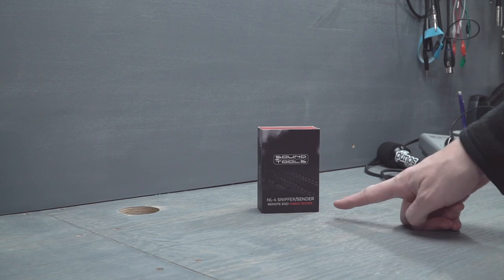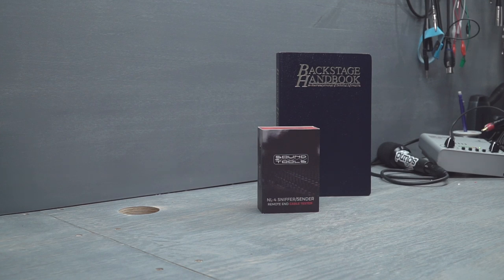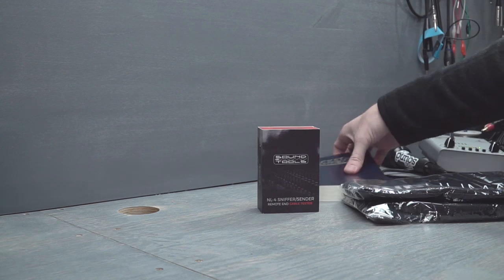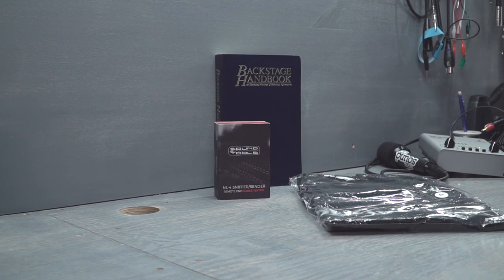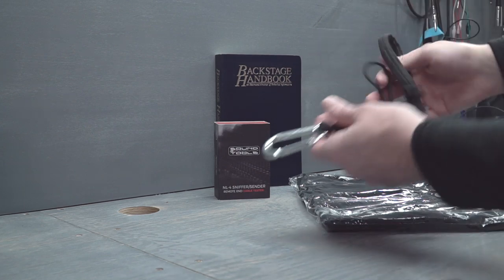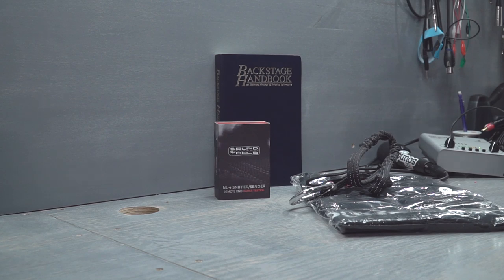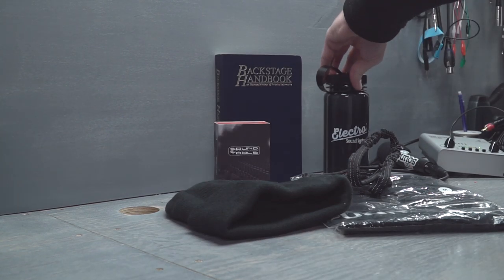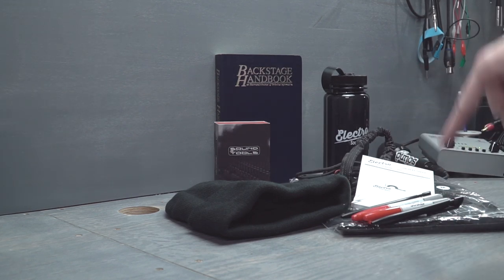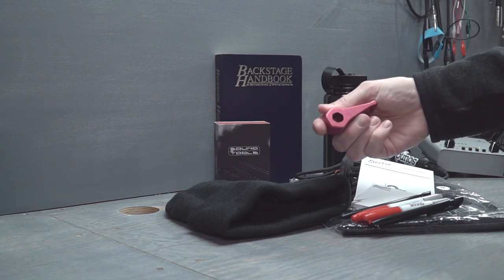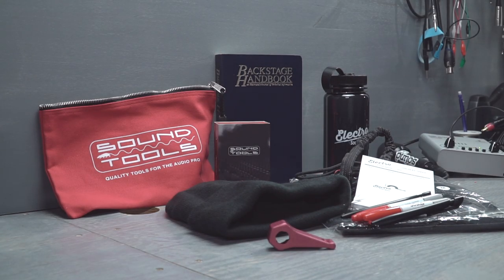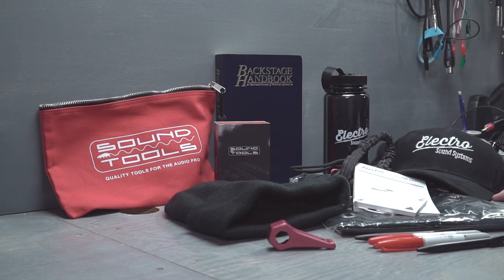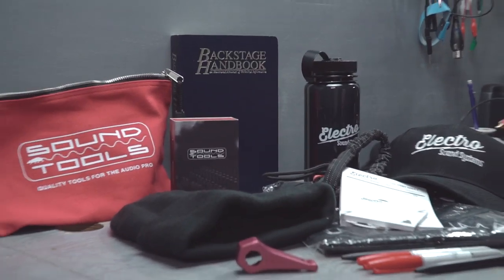We've got the NL4 sniffer sender from Sound Tools, the Backstage Handbook. Those are the really big ticket items there that I would be excited to really dig into. Sound Tools t-shirt, very nice of them to send that over. This is a Squid Tools lanyard for attaching your tools to your body when you're working overhead. Cool beanie, ESS water bottle, awesome Electro Sound System and DC Sound Up sharpies, Electro Sound Systems pens, the lightsource.com mega combo wrench and Sound Tools pouch, and of course, Electro Sound Systems baseball hat.